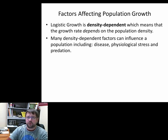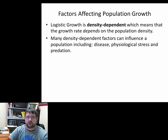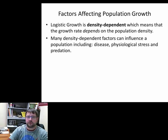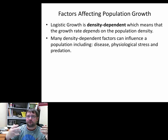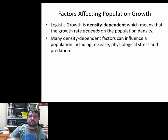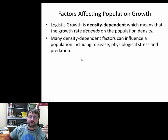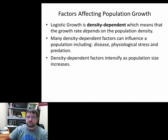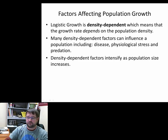There are lots of density-dependent factors — things like disease outbreaks, starvation, lack of water, and increased predation. These are physiological stresses that are based on how many individuals are in the population. As population size increases, the chances of disease outbreaks, physiological stress, and predation all increase. In other words, density-dependent factors intensify as the population size increases.